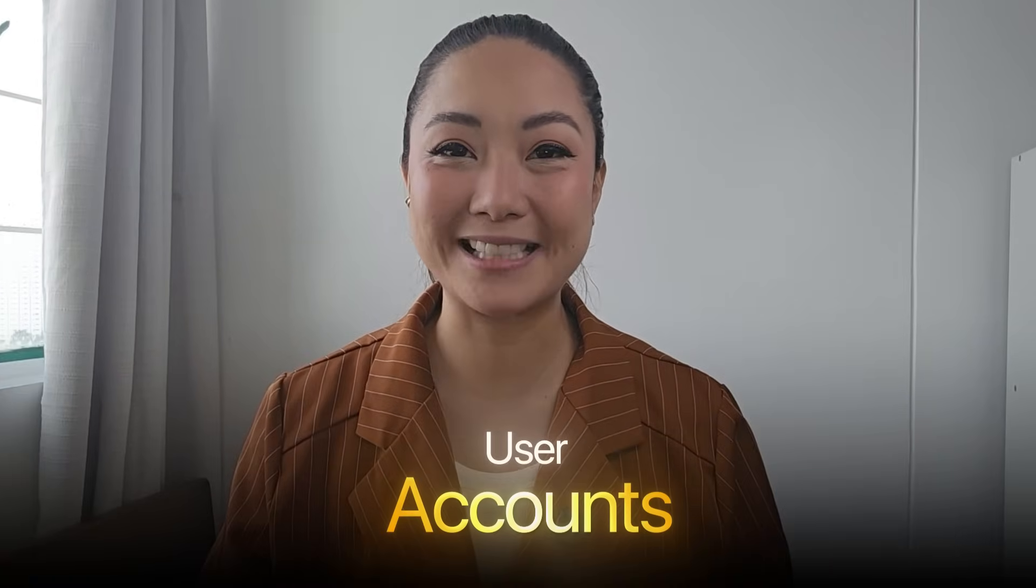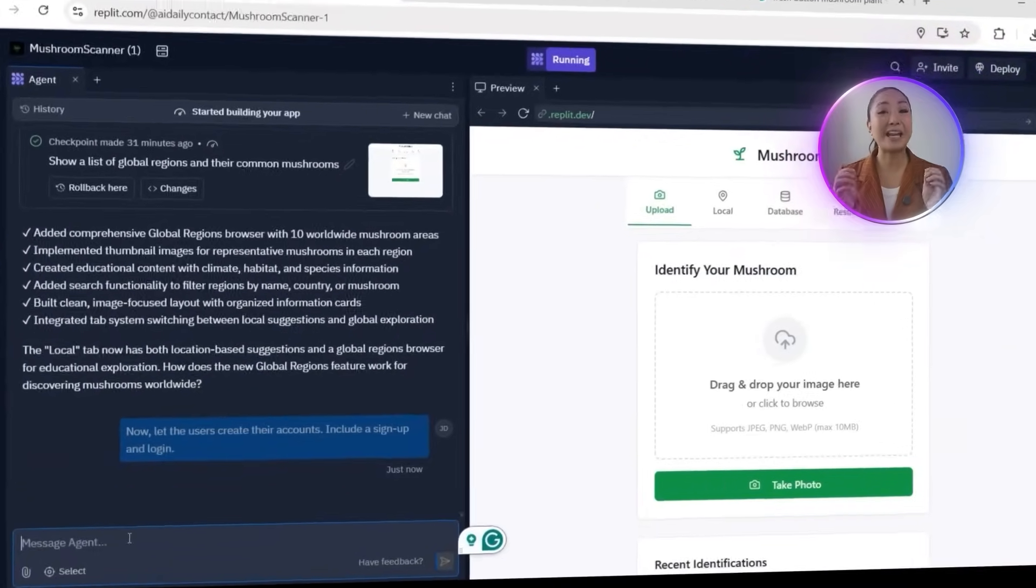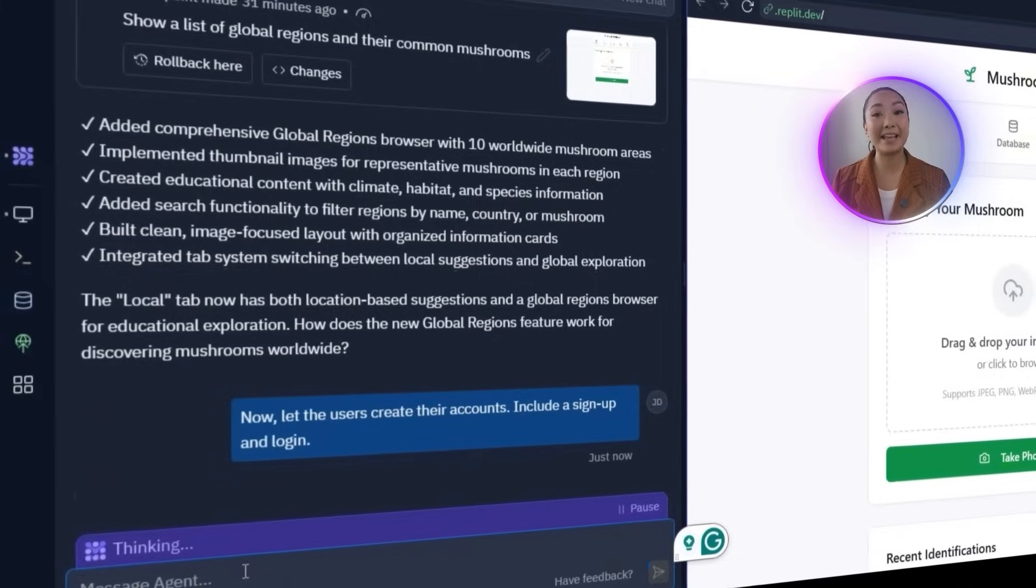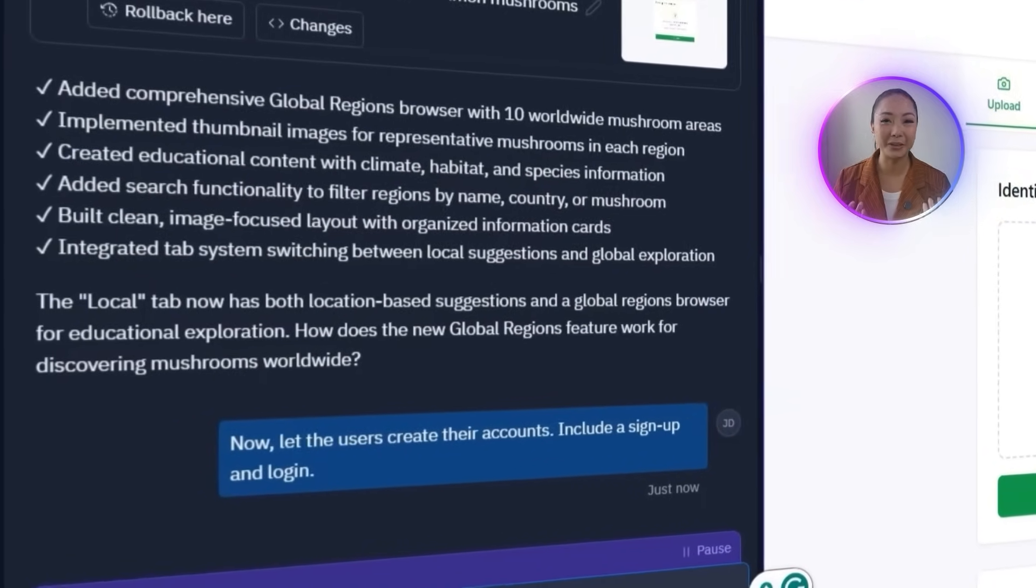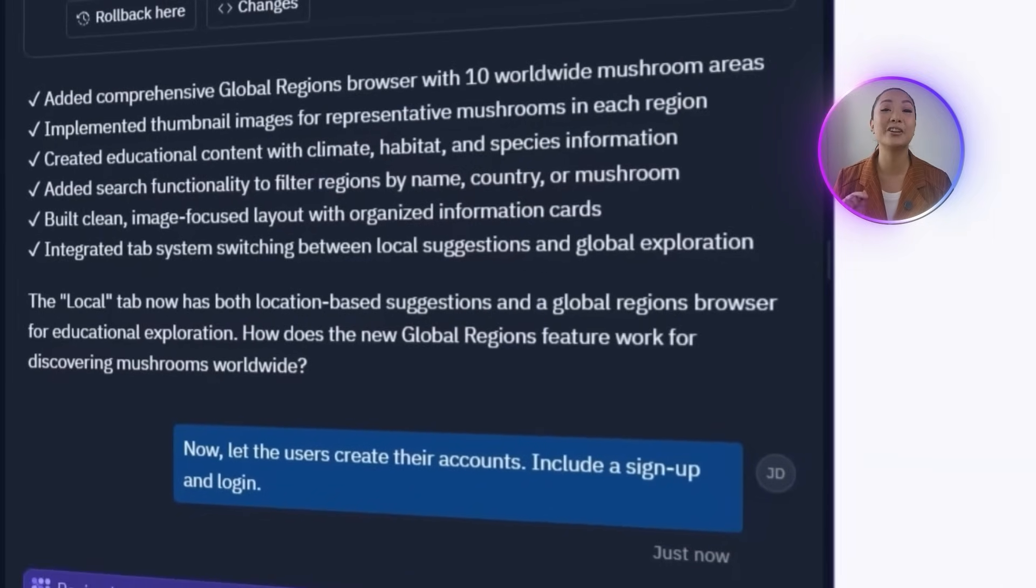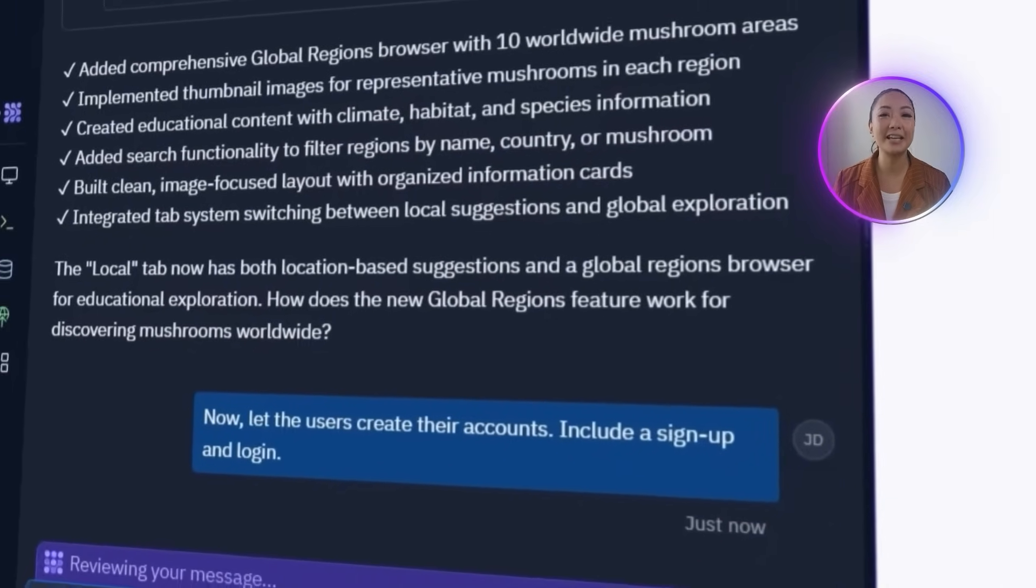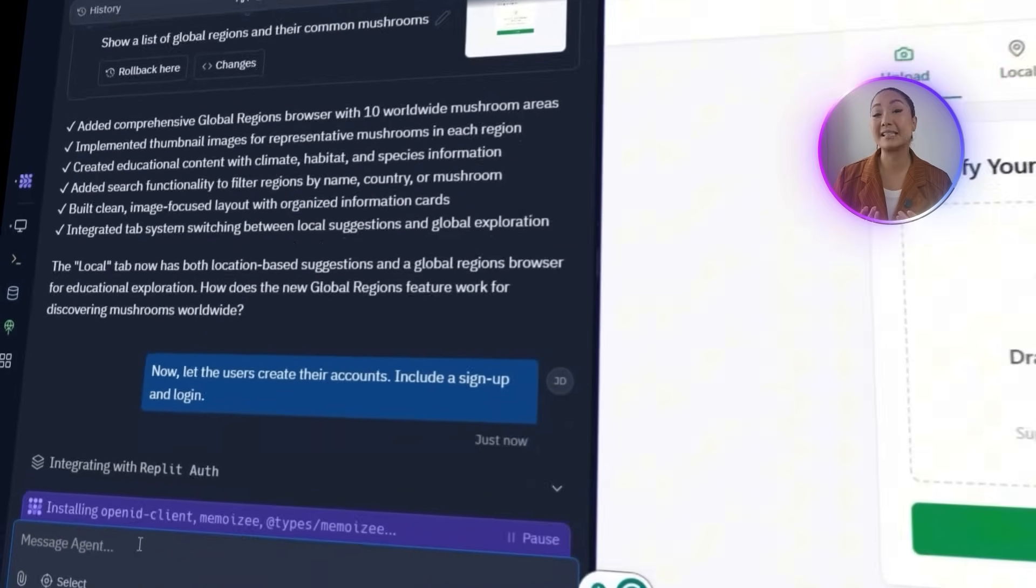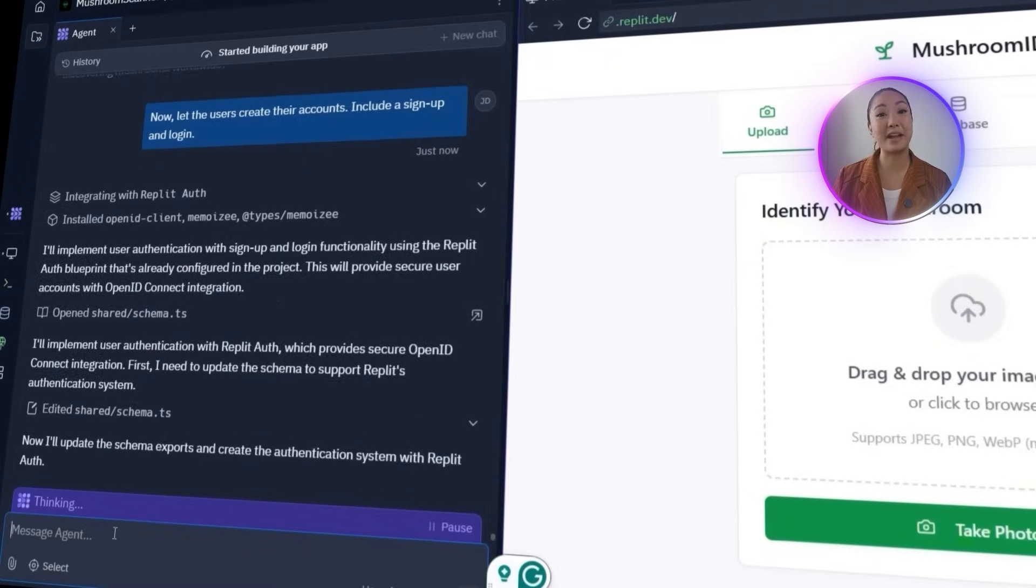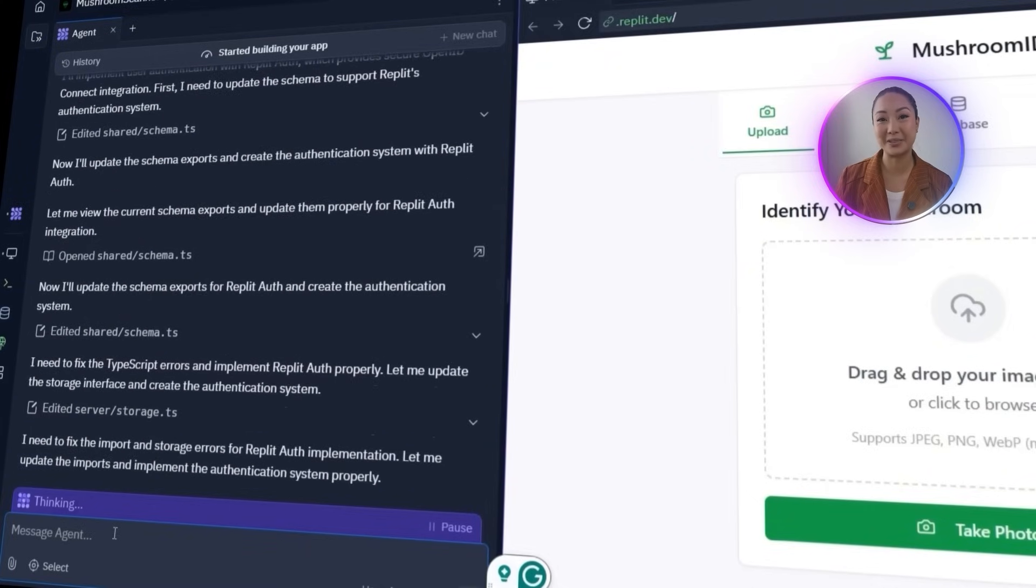Now it's time to introduce user accounts. A proper login and sign-up system will make the app more secure and allow for personalized features like saved data and premium access down the line. It also helps organize user-specific interactions as the app continues to grow. I'm going to tell Replit: Now, let the users create their accounts. Include a sign-up and login. Replit begins by setting up user authentication using the Replit Auth Blueprint that's already configured in the project. This allows for secure login and sign-up with OpenID Connect integration.